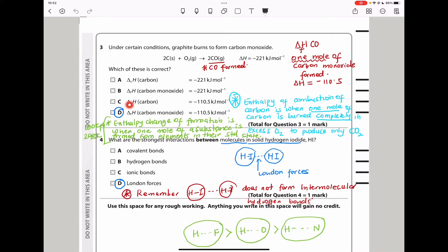The enthalpy of combustion of carbon requires complete combustion to carbon dioxide, but here carbon monoxide is produced, so that is also wrong. The enthalpy of formation of carbon monoxide for one mole should be half of negative 221, which is negative 110.5 kilojoules per mole. That is correct, so the answer is D.